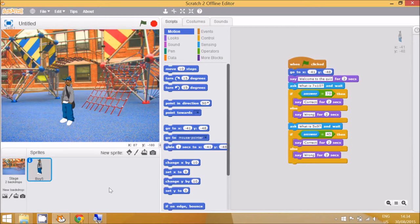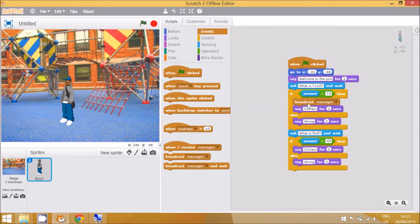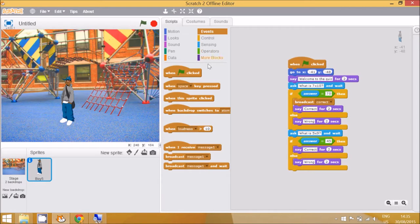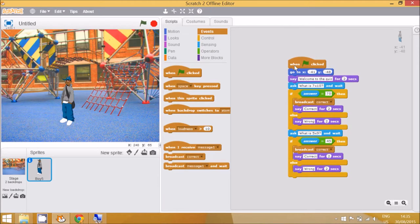The children should be familiar with the sound and glide blocks already, so I'm going to go to the next activity: broadcasting a message so that a different sprite will appear when the answer is correct or incorrect. We'll use the 'broadcast' block, found in Events. When I get the answer 70 correct, I'm going to broadcast a new message called 'correct', and also broadcast that same 'correct' message when the second question is answered correctly.